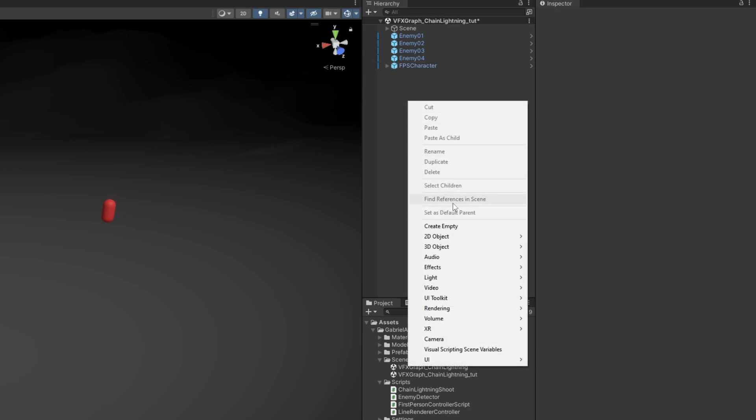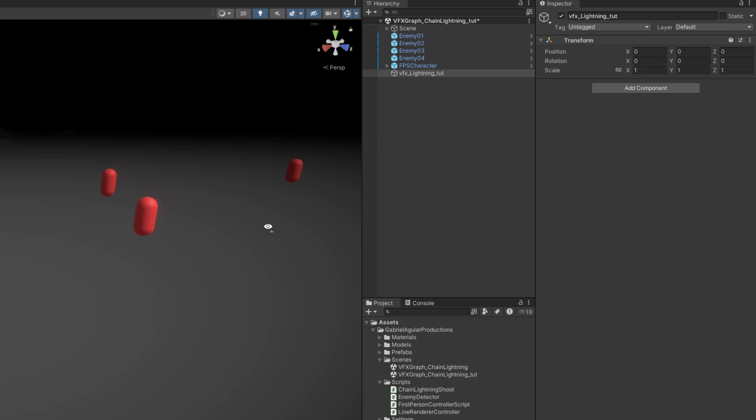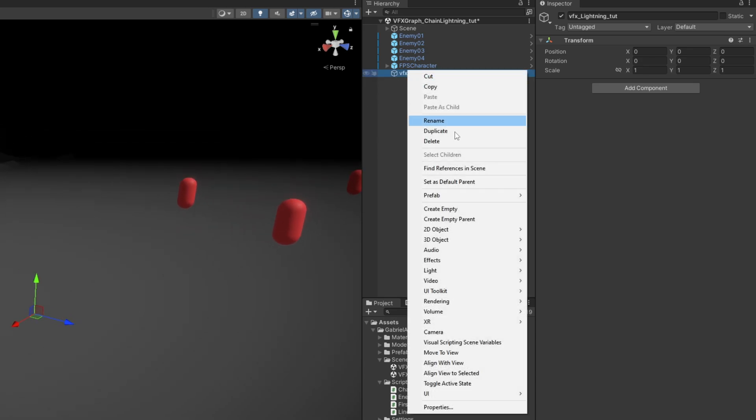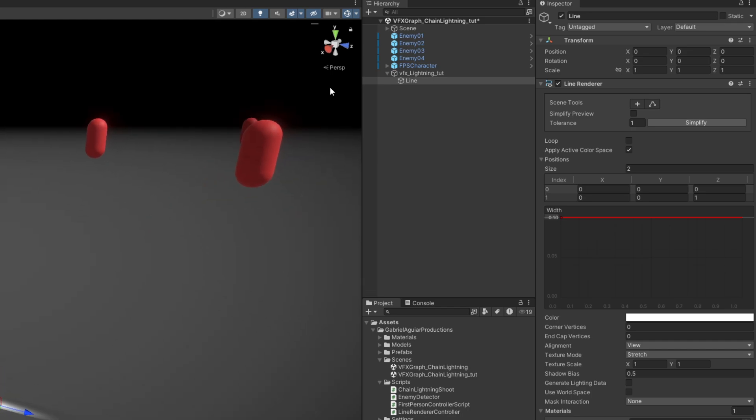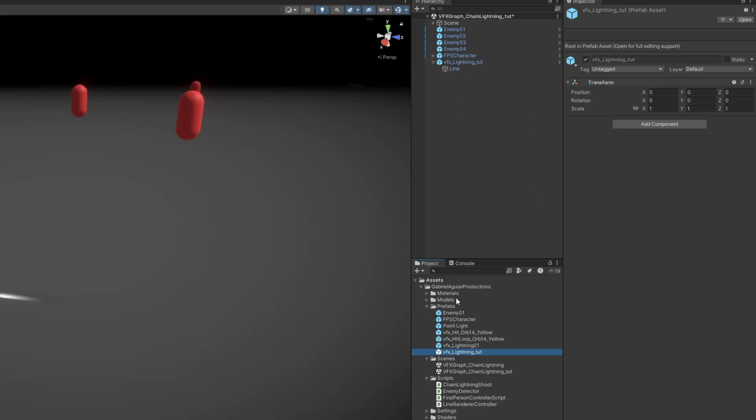Let's begin by creating an empty, which is gonna be for our lightning. Let's reset the transform. It's very important that we add a line renderer. We are going to do this with a line renderer, which must have two positions, and we will control them as we see fit. Let's drag and drop this to a folder, so we can create a prefab.